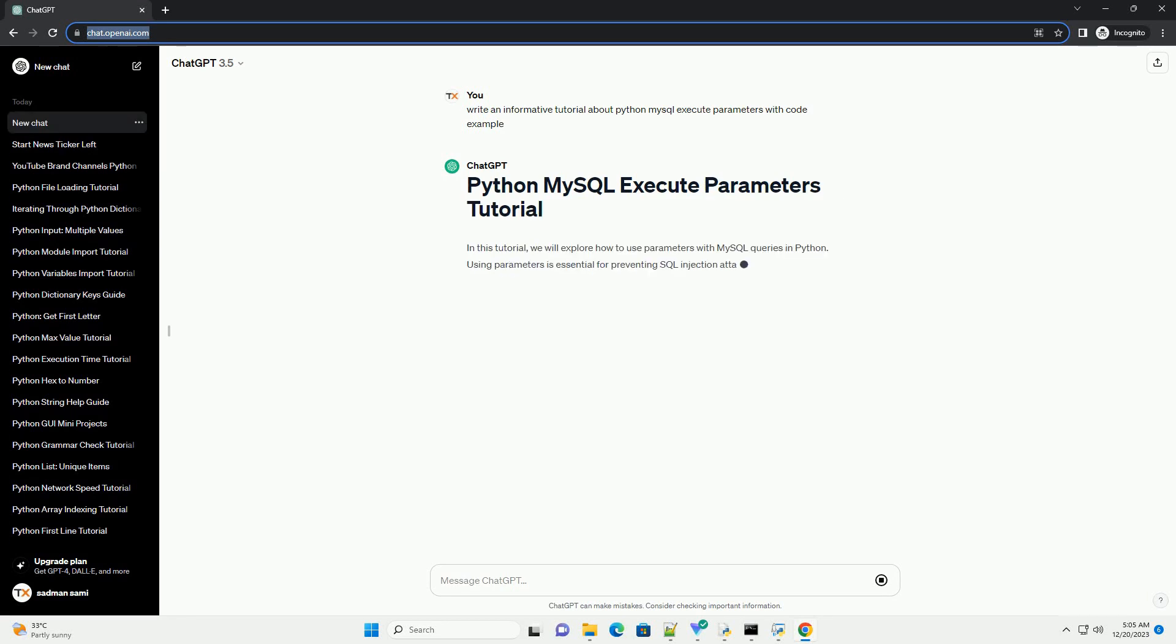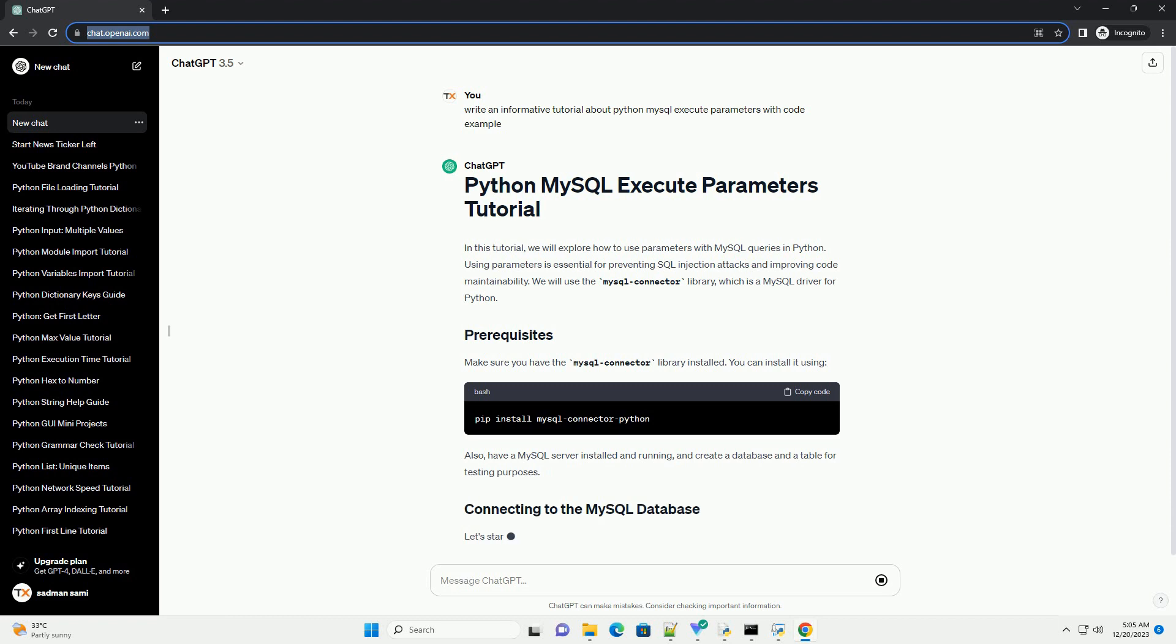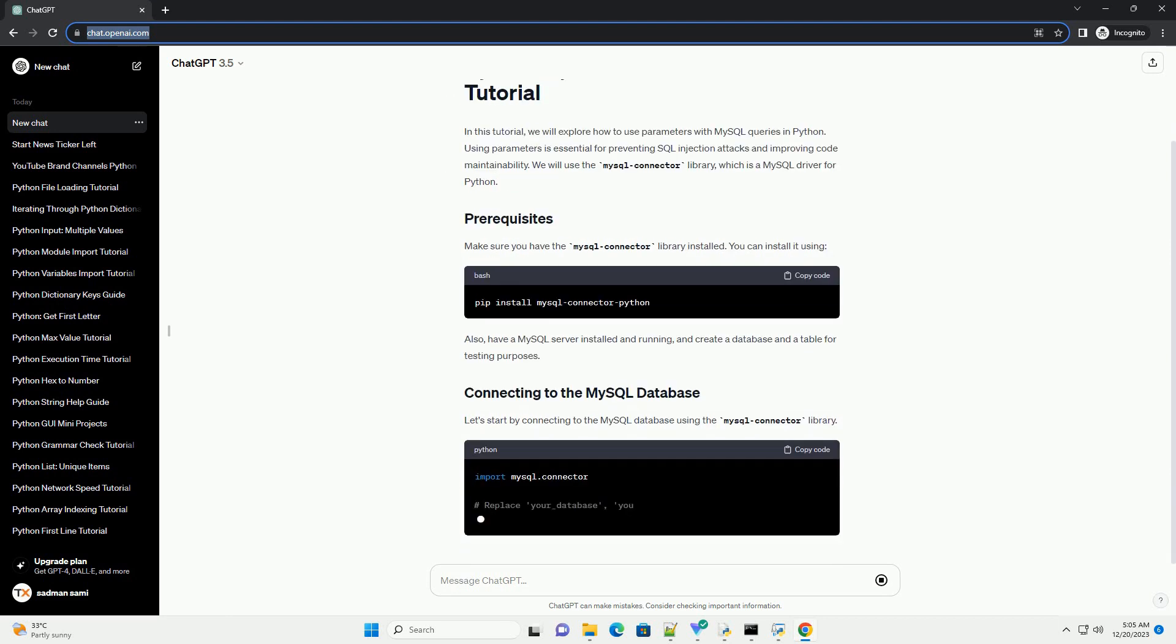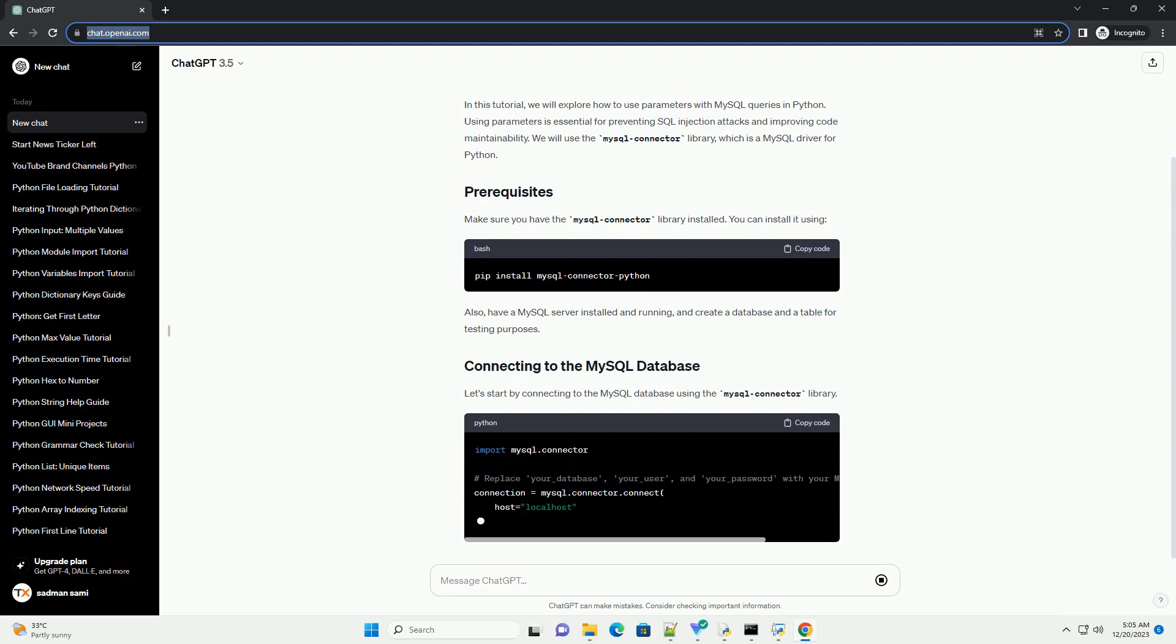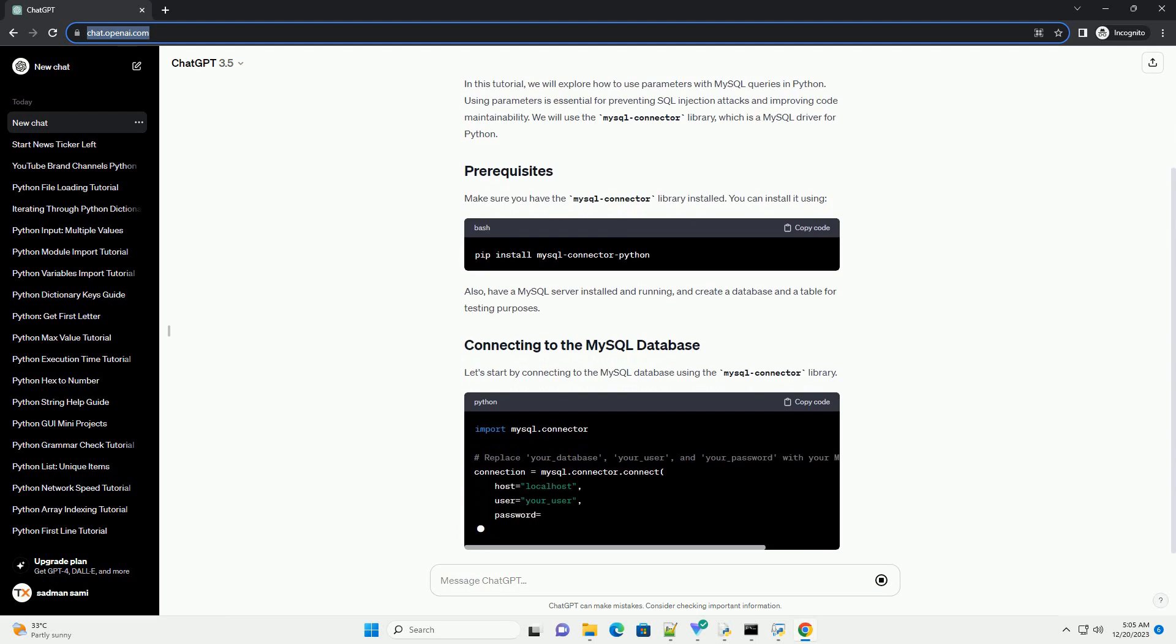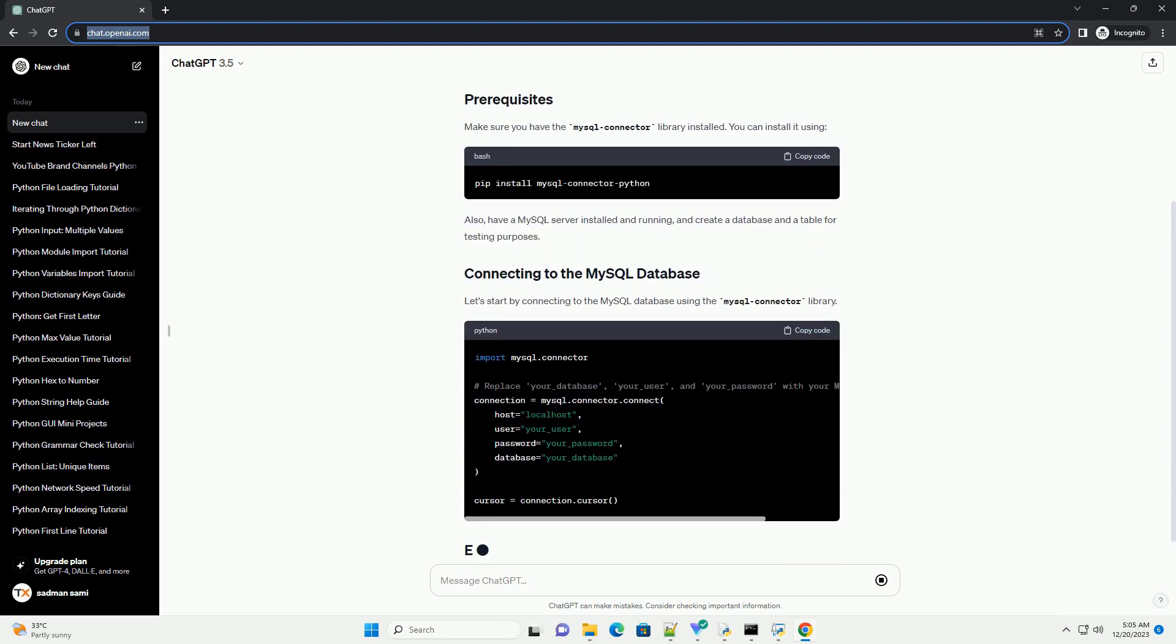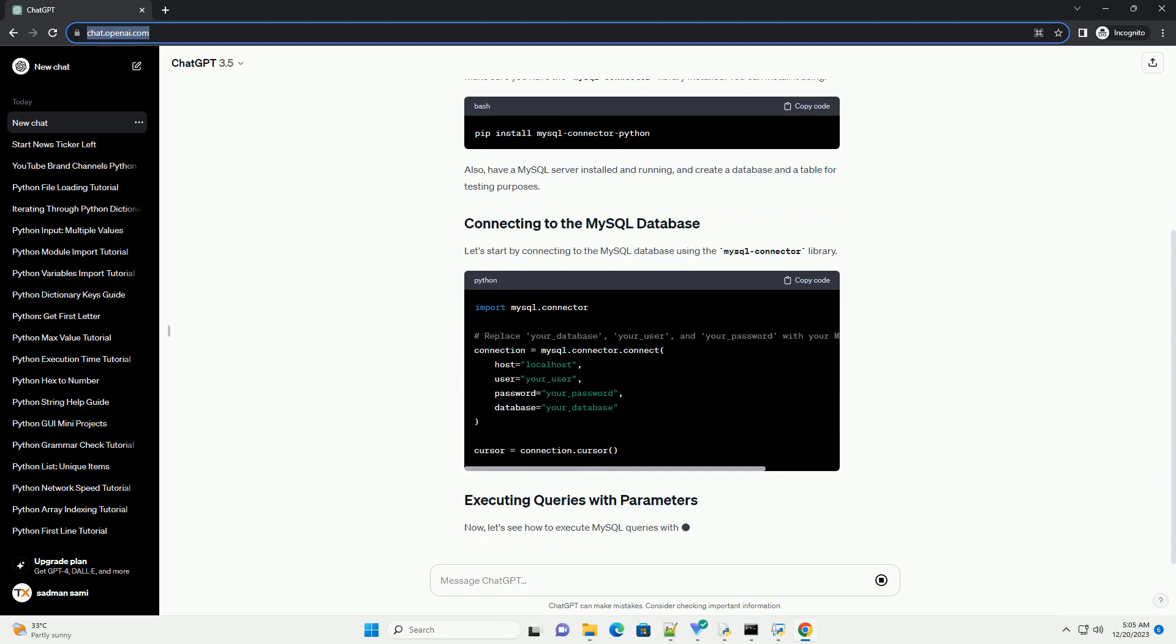In this tutorial, we will explore how to use parameters with MySQL queries in Python. Using parameters is essential for preventing SQL injection attacks and improving code maintainability. We will use the MySQL connector library, which is a MySQL driver for Python. Make sure you have the MySQL connector library installed.